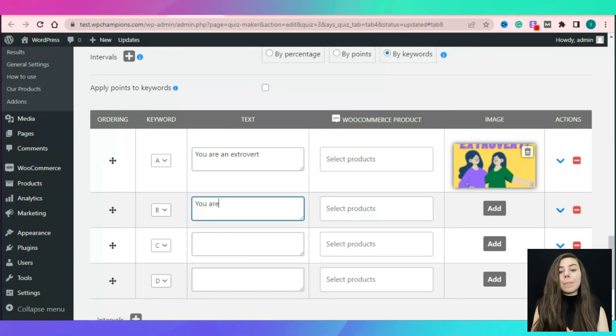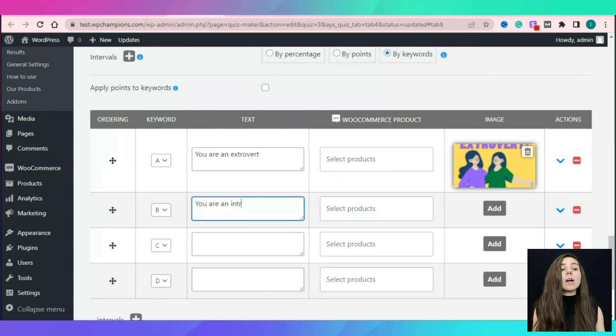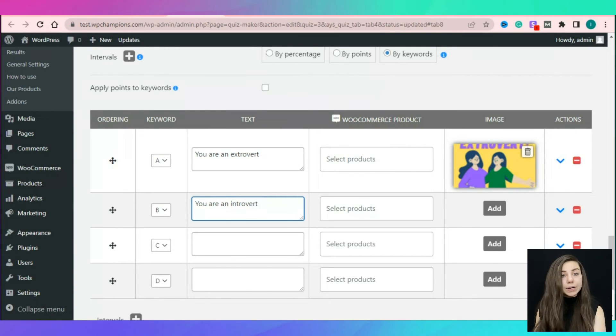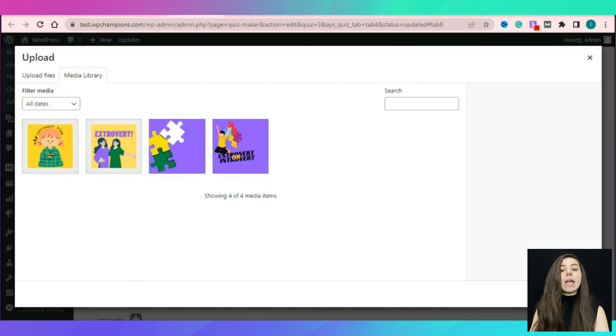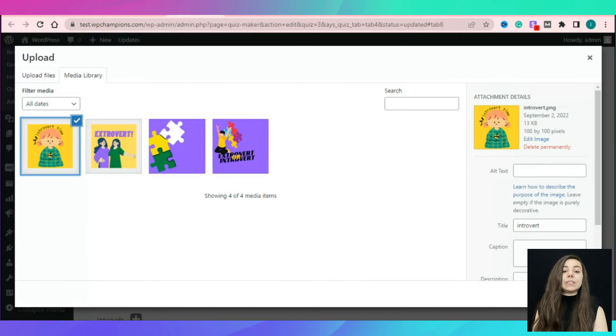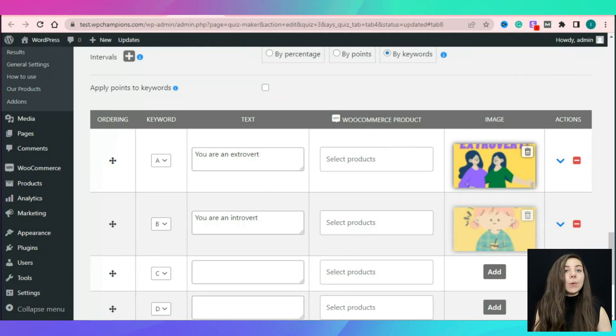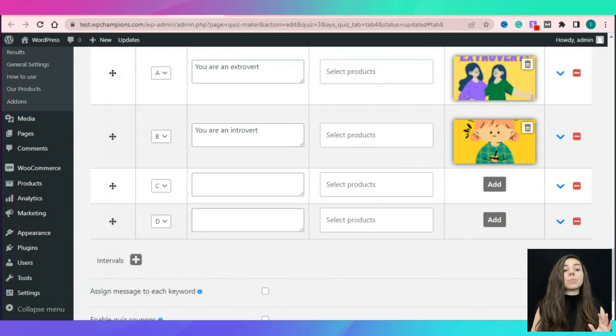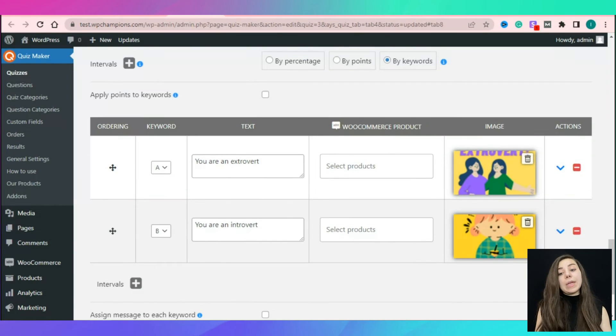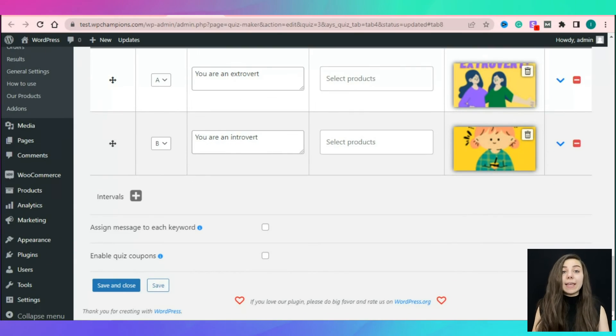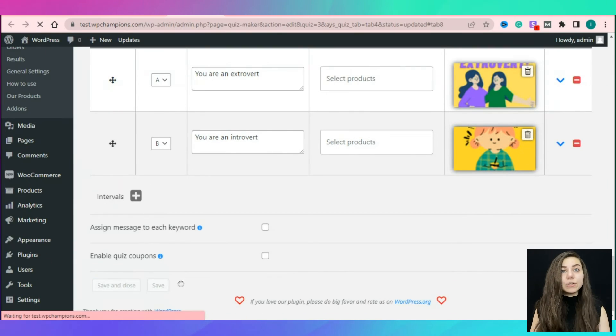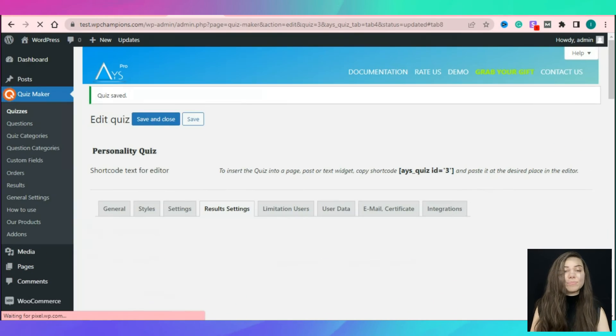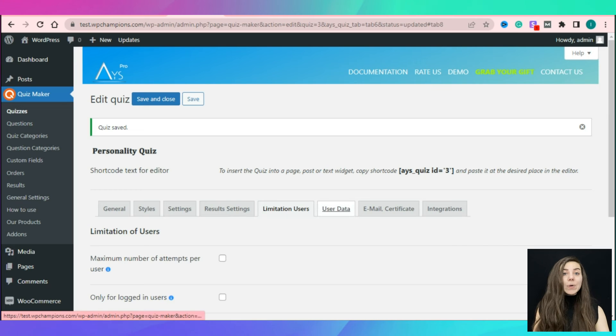What is amazing about the quiz maker is that if you are a WooCommerce store owner, then via the WooCommerce integration, you can add your WooCommerce product as a result based on the quiz taker's quiz results.